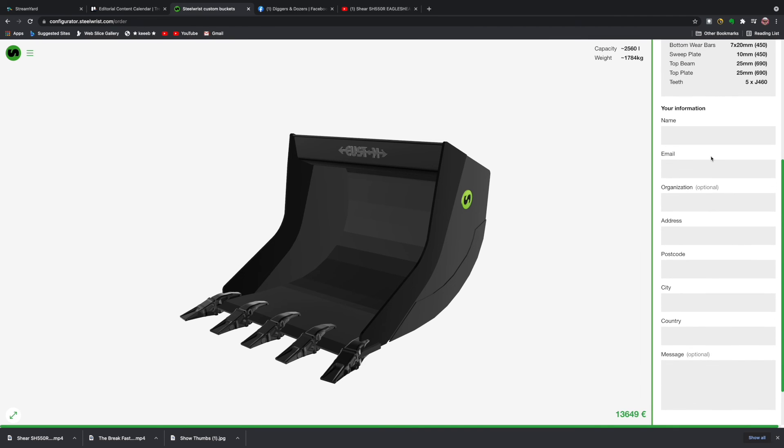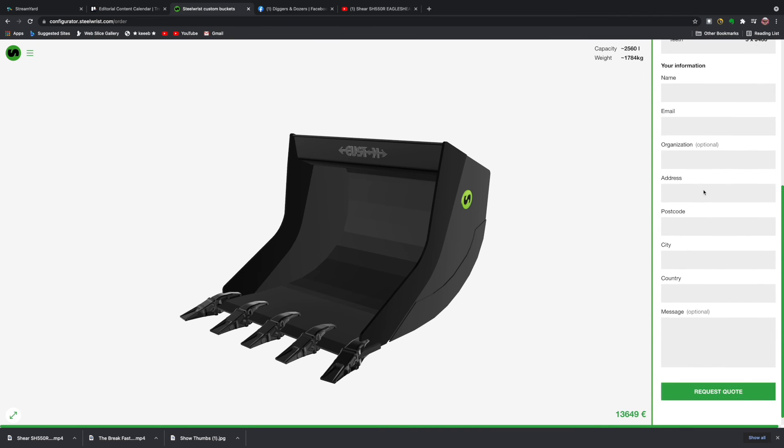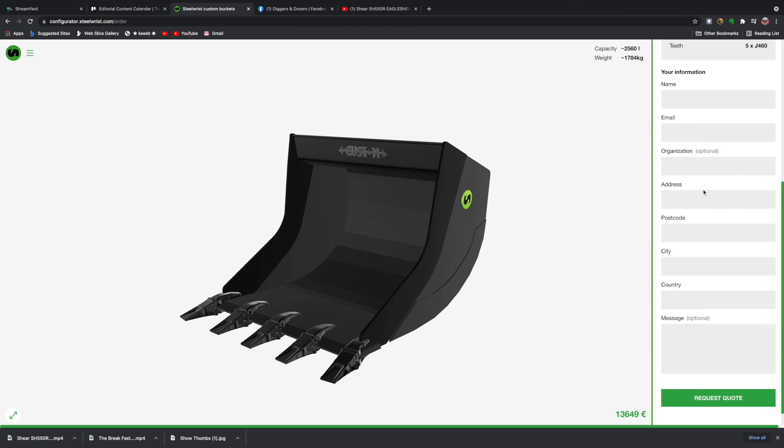All that remains is for us to fill in our name, address and email address, and we will receive a quote from Steel Wrist. Obviously I think at that point you will then get down into looking at specifying this for a very specific application, so there's a bit more discussion to be had. But I think as a working tool, as a basic tool, I think that's really very smart. So congratulations to Steel Wrist, thanks for bringing it to our attention.